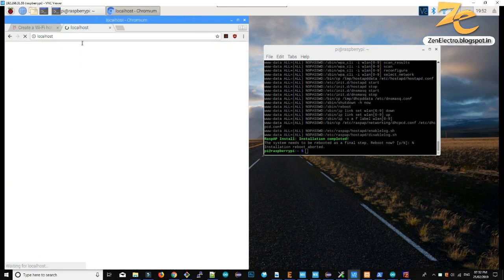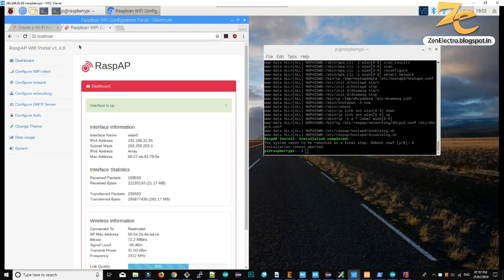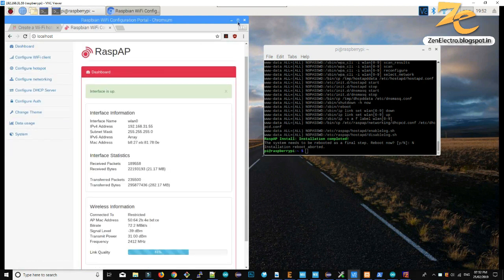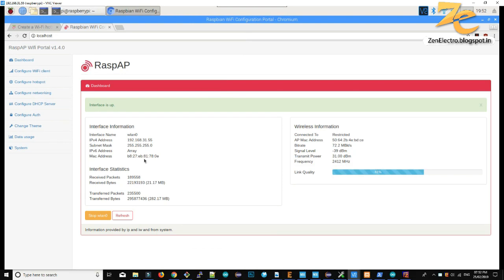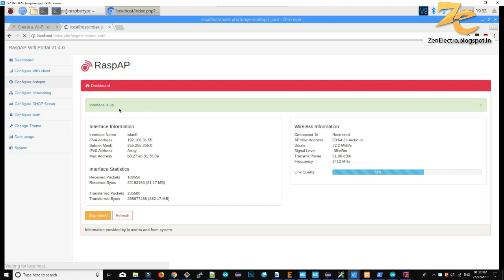Along with downloading, it will install RaspyAP. You can check that RaspyAP is installed on your Raspberry Pi by using localhost. Here you can see all the configuration for your hotspot and all other connections.